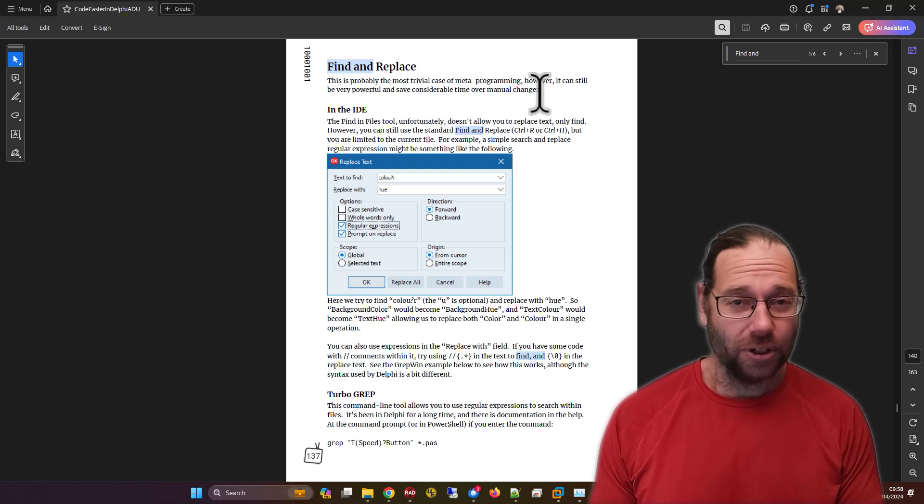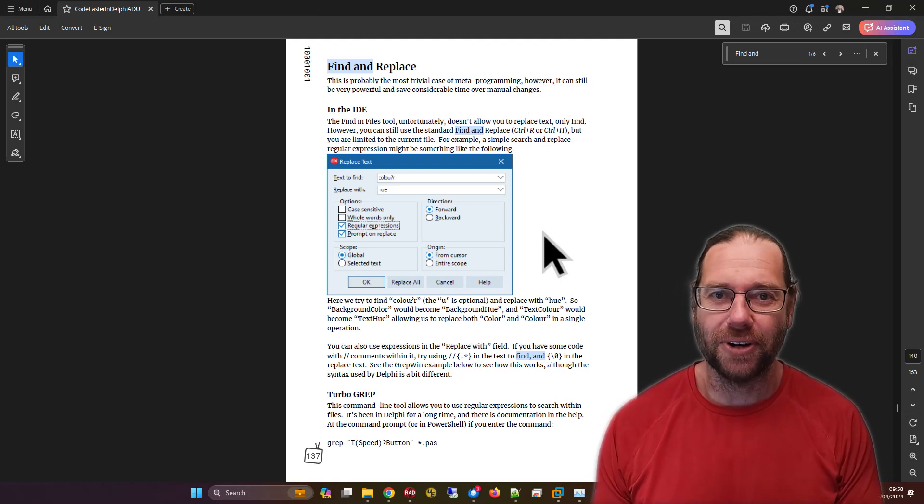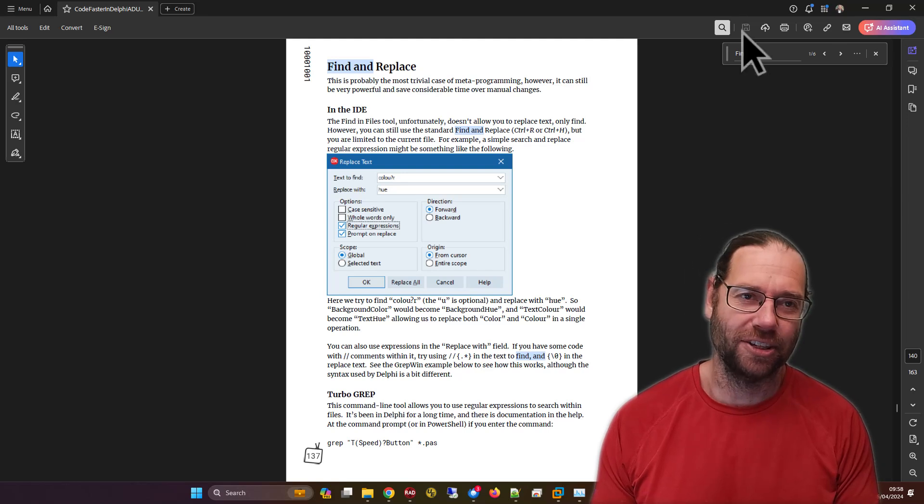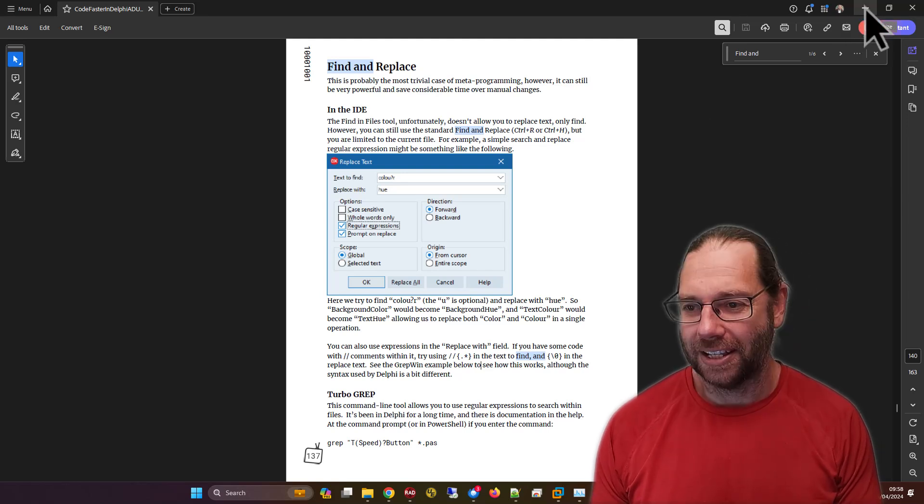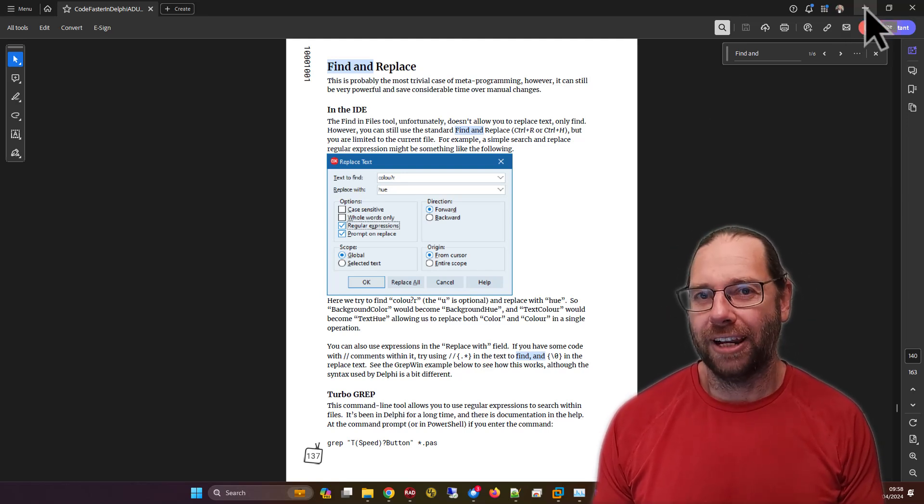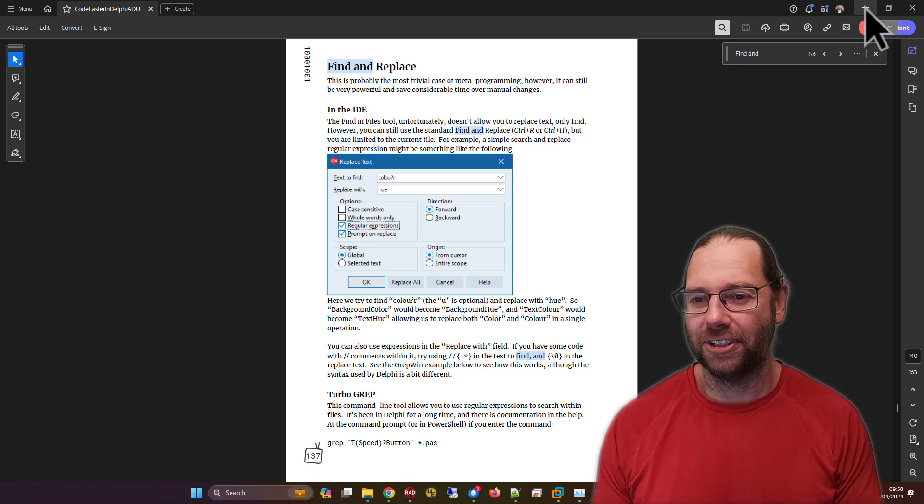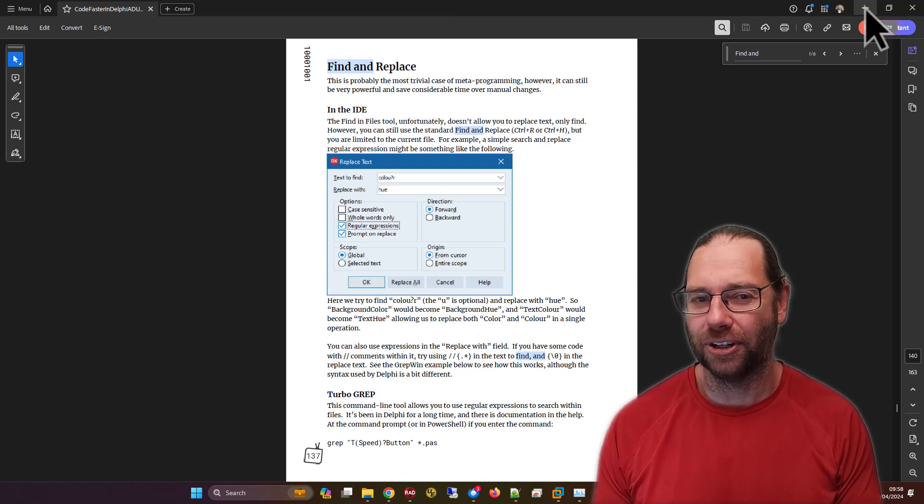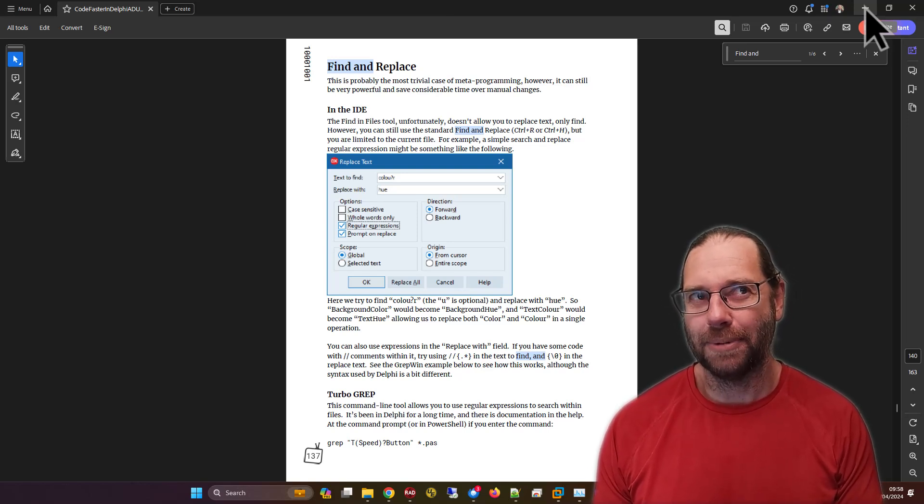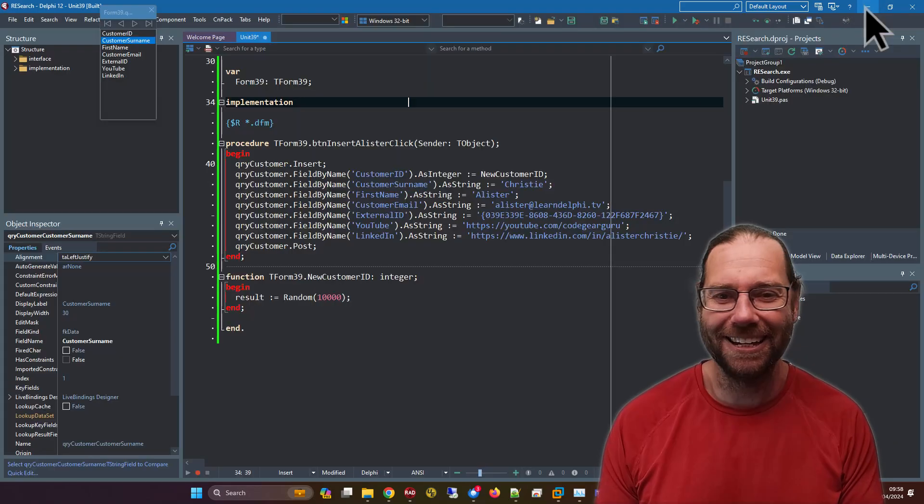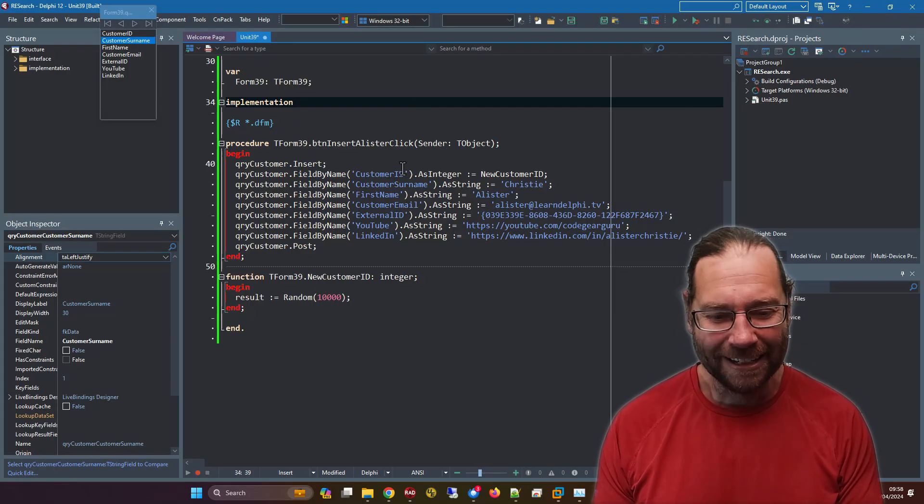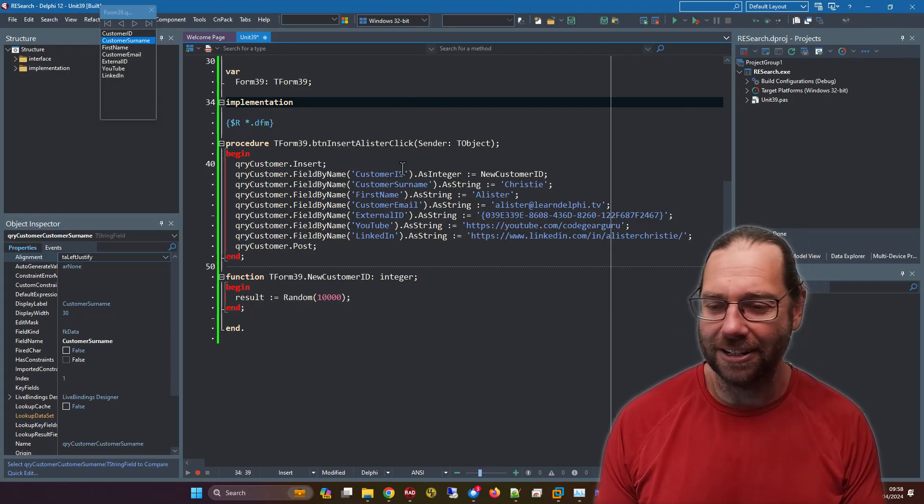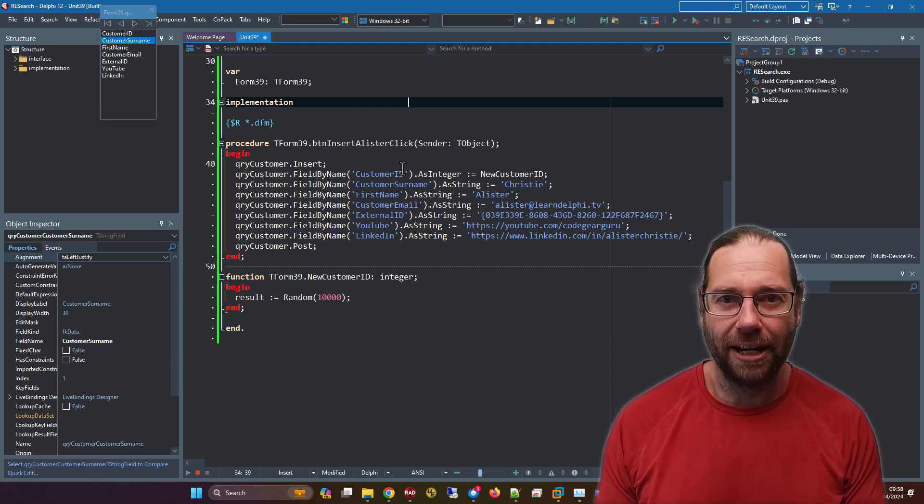So do go buy my book Code Faster in Delphi. You'll find hundreds and hundreds of tips just like this one. And quite a lot of them are hugely powerful. And I don't spend a lot of time on them, just enough to explain how they work. So it's worth thinking about each tip and how you'd want to apply it. But anyway, also my book Code Better in Delphi is about writing better code.